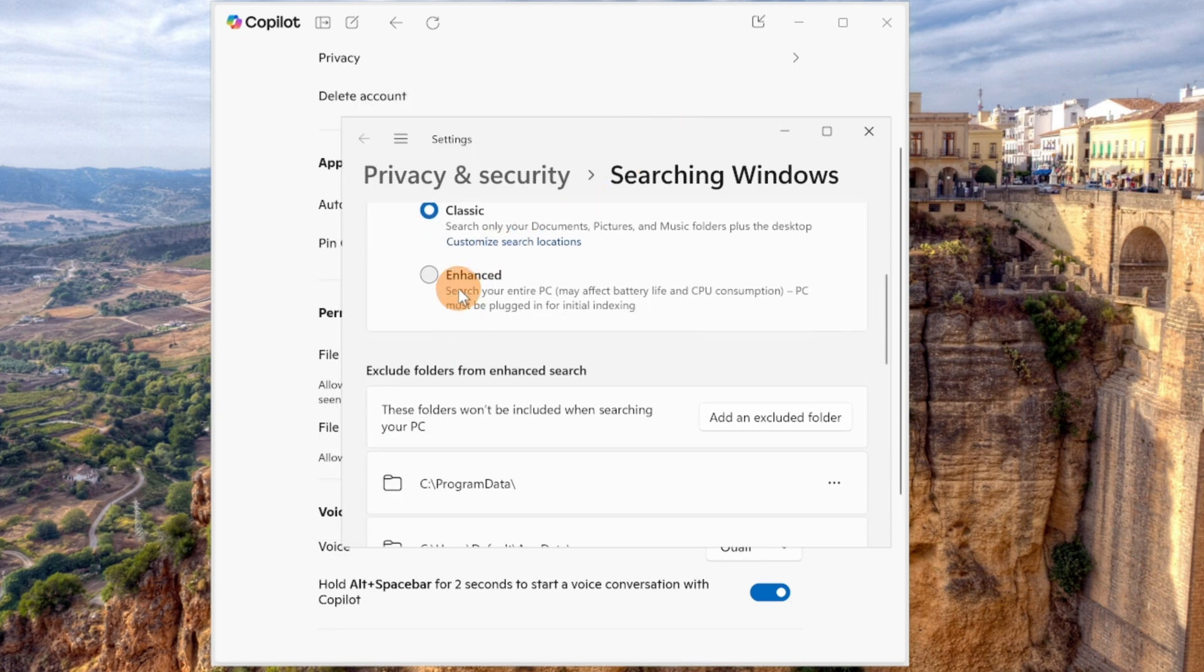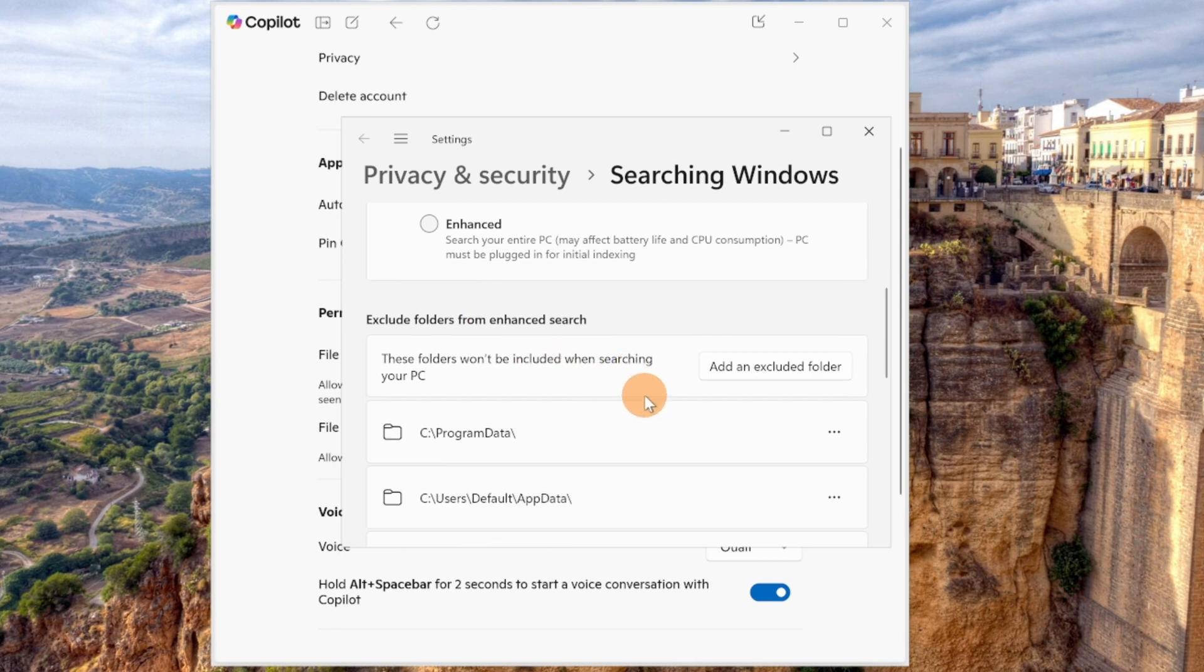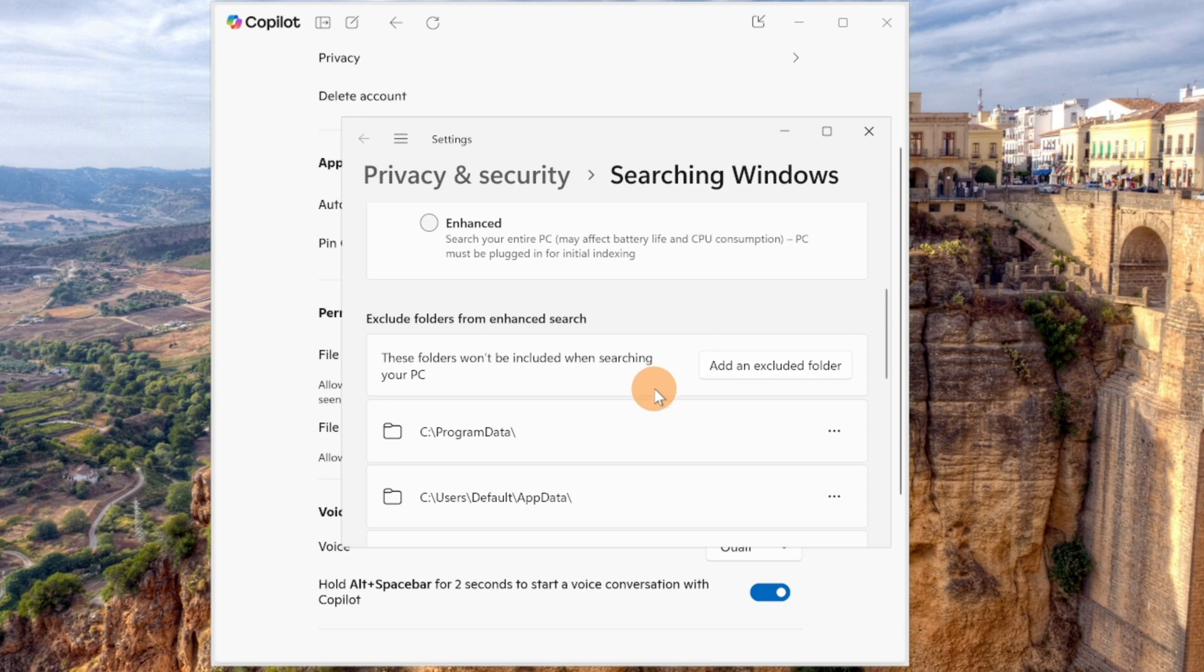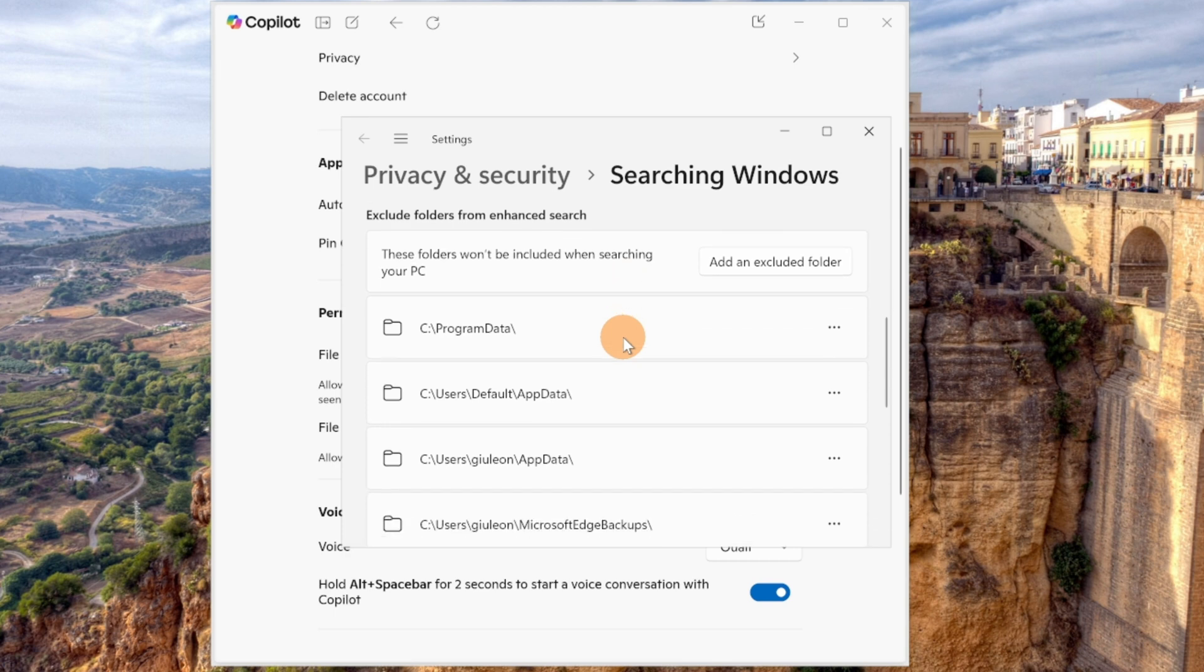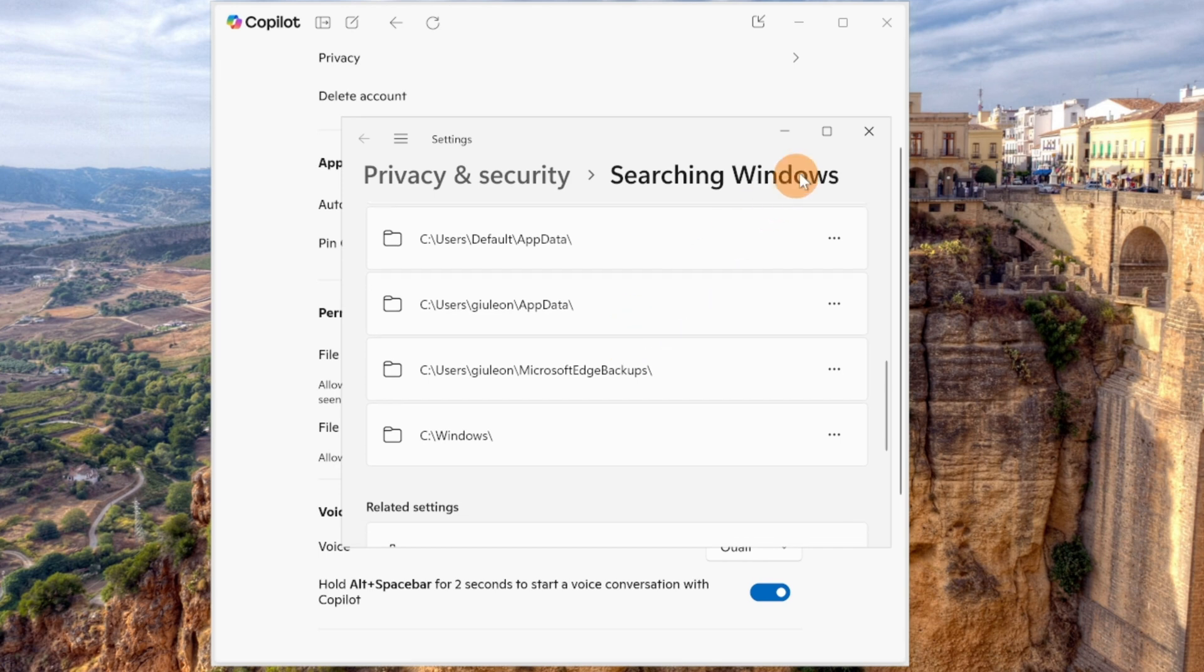This other option will allow Windows to handle this mechanism. Moreover, here you have the ability to exclude folders by clicking on the button and adding the folder that you want to exclude from this searching mechanism. That's it.